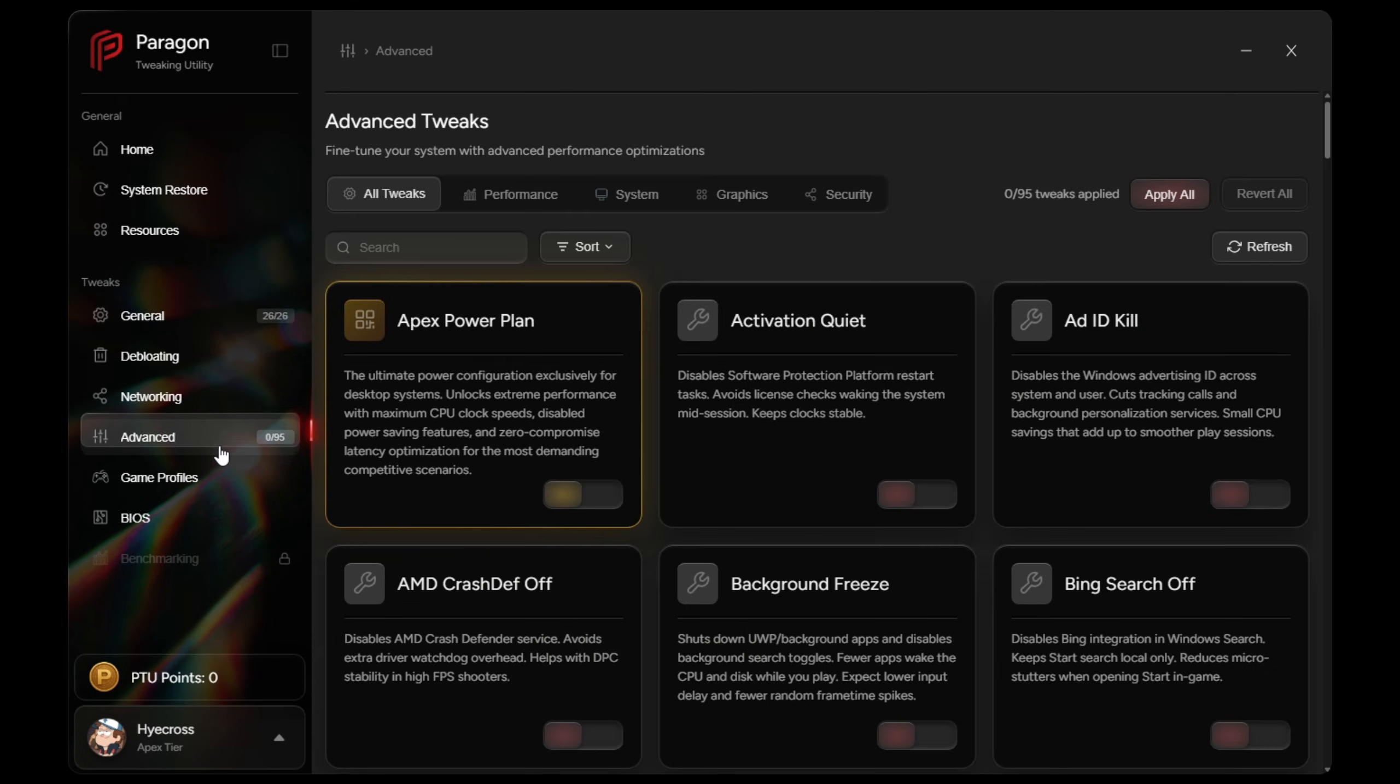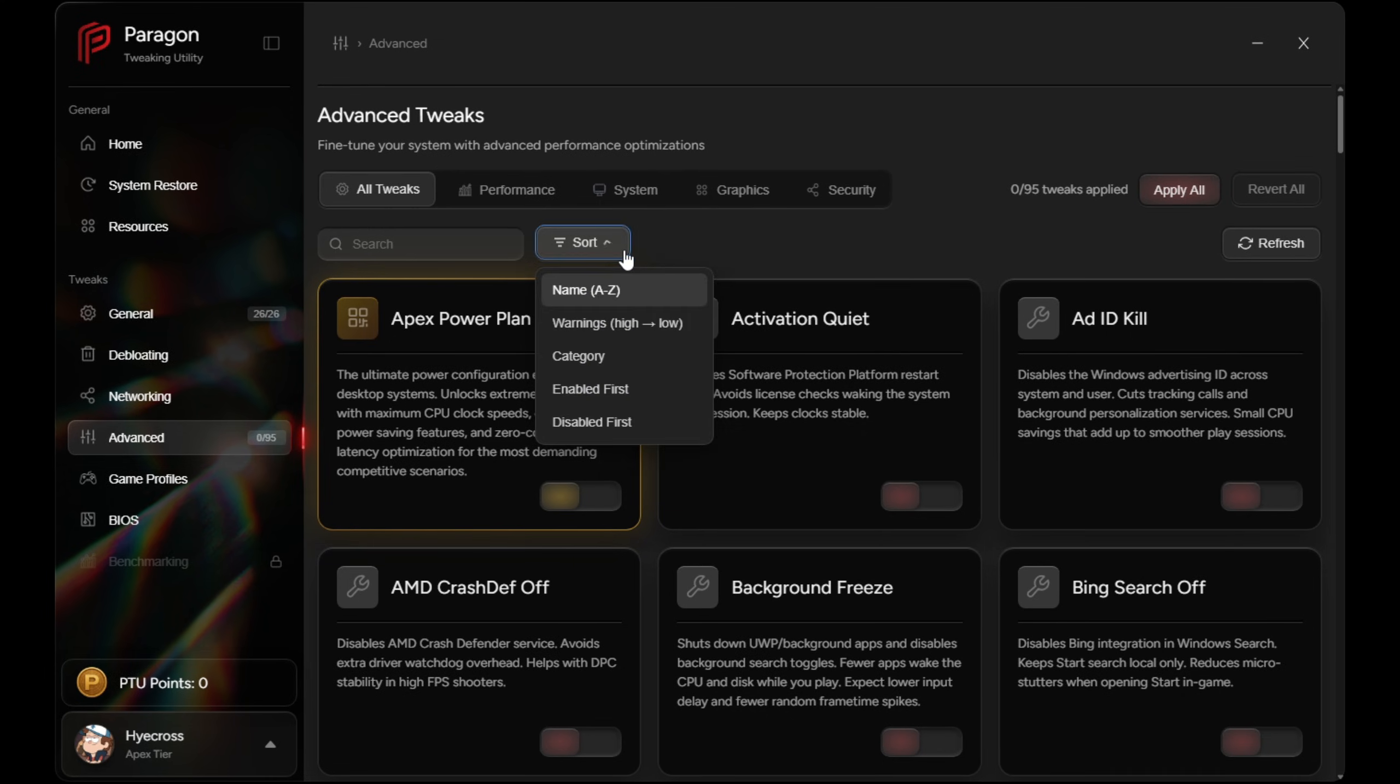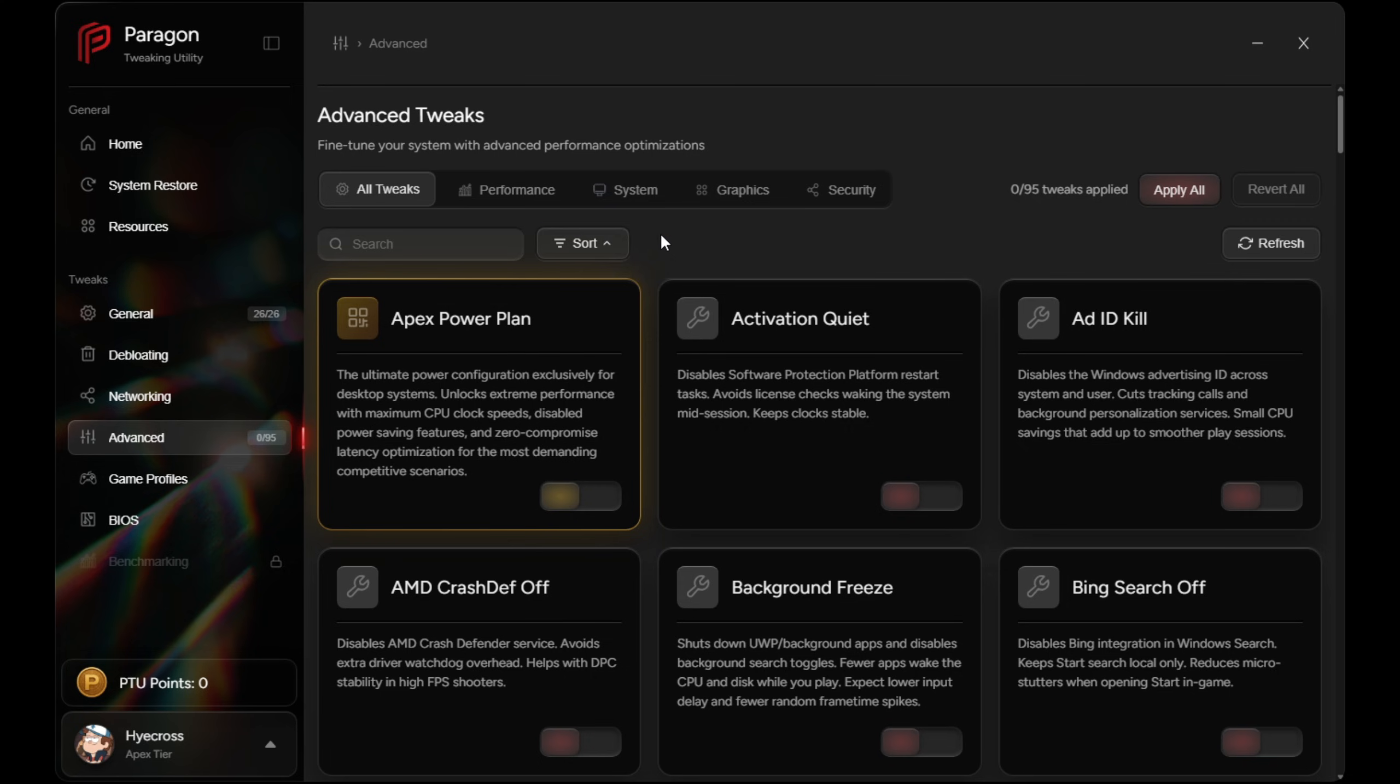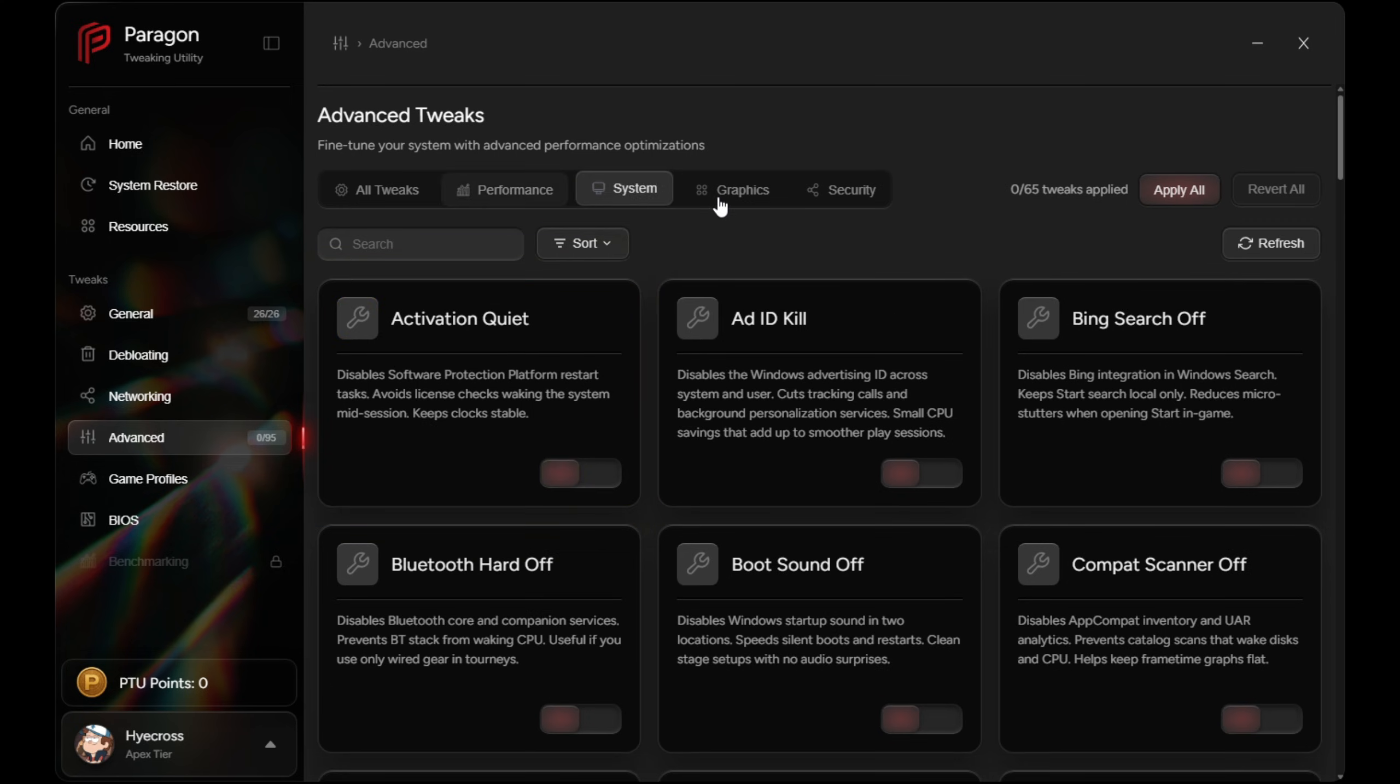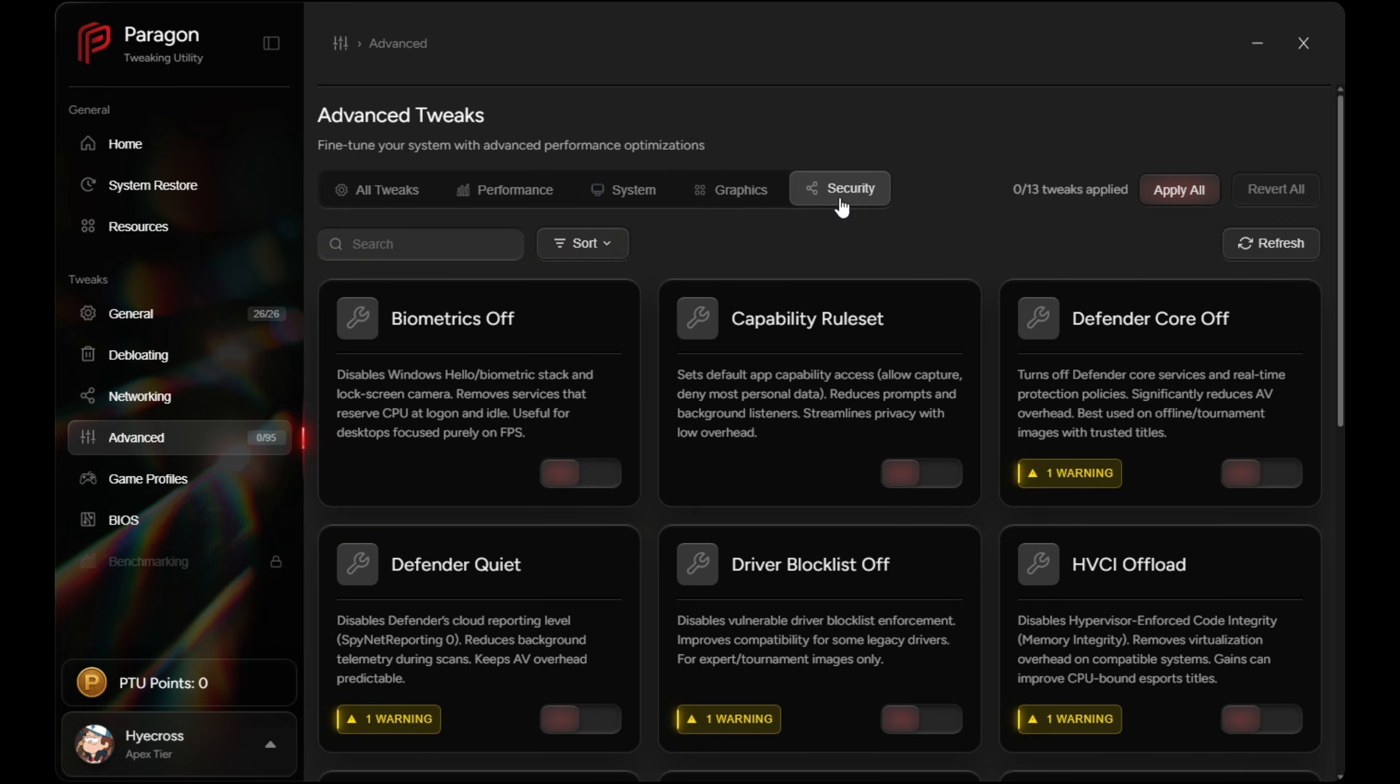Now onto advanced tweaks. Advanced tweaks go much deeper than general. Edge users are going to get access to most of these tweaks while Apex users get absolutely everything in here. Each tier has its own power plan with Apex being the most aggressive and reserved for desktop systems only.